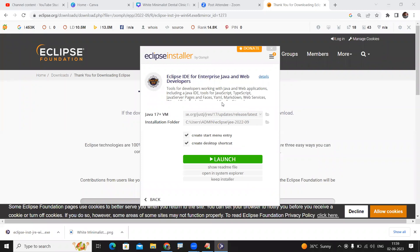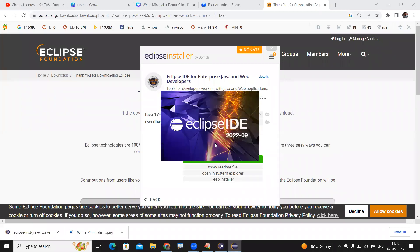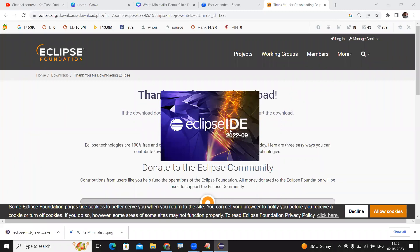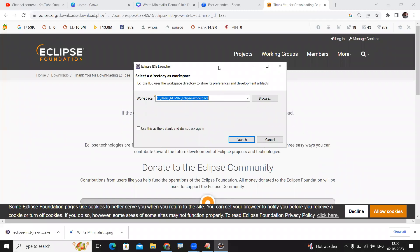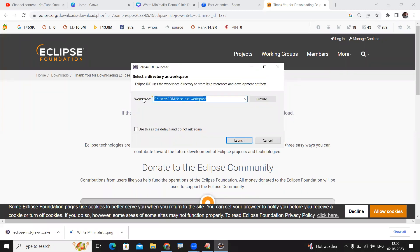Once the installation has been completed, it will ask you to launch. Click on launch and Eclipse will open. Whenever you launch Eclipse, it will ask for a workspace. The workspace is a folder where all your projects and applications will be saved. You can use the default workspace — no need to change it. If you don't want to be asked again, just click on that option.